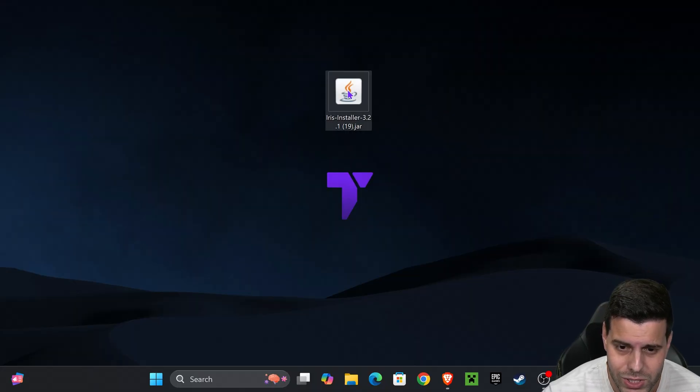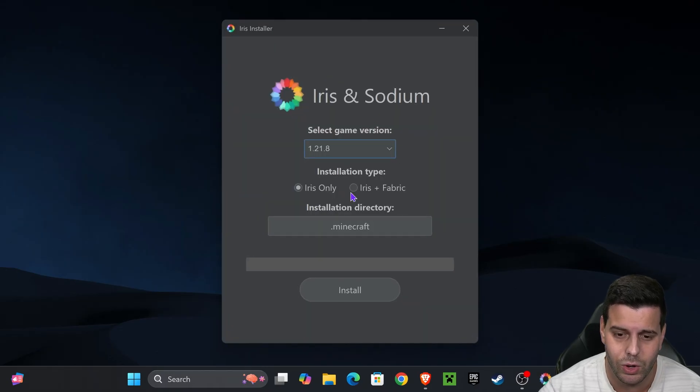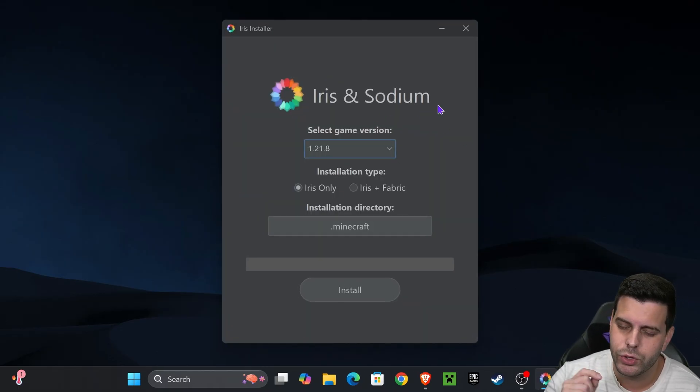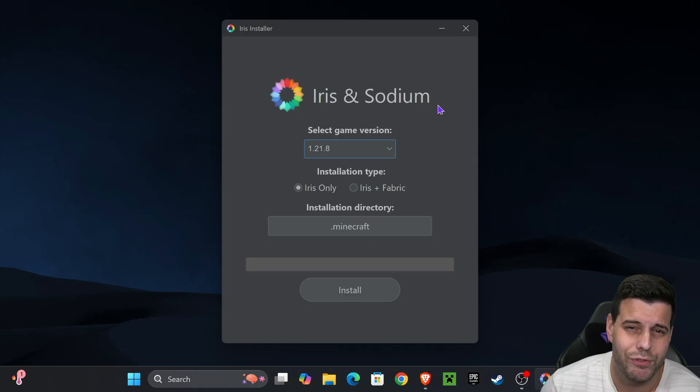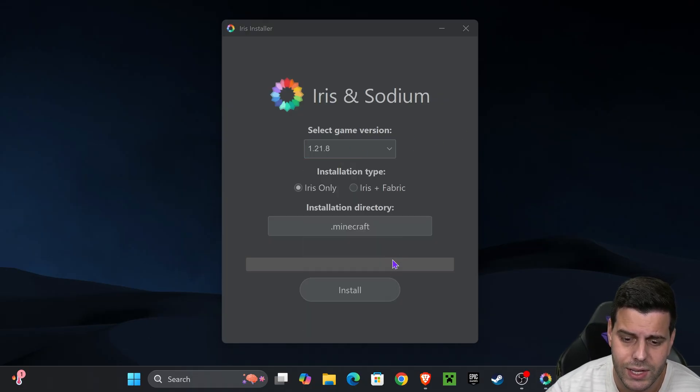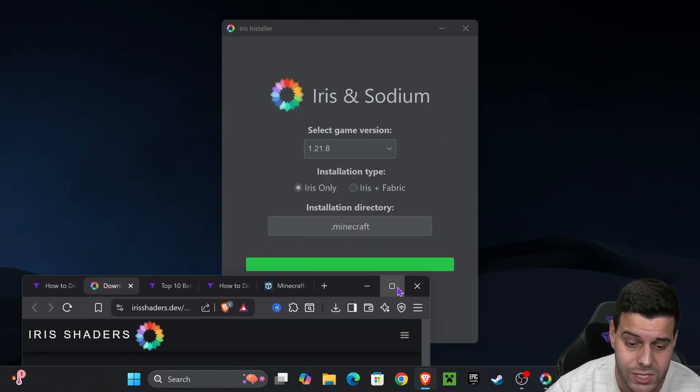All we have to do is double click on it and the Iris installer will open. If it didn't open, don't worry - I'll teach you how to fix that in a second. If it did open, select 1.21.8 and hit install.